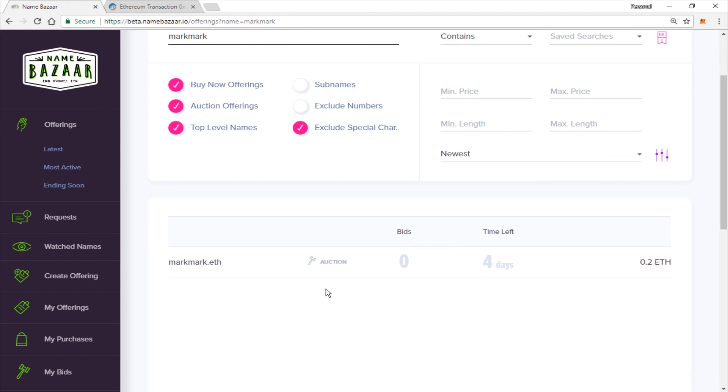So that's it for listing both Auction and Buy It Now listings for ENS names. If you have questions, feel free to reach out. Thanks for using Name Bizarre, everybody. Have a great day.